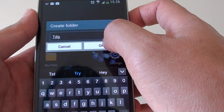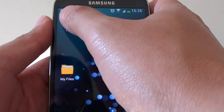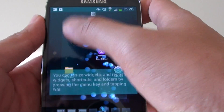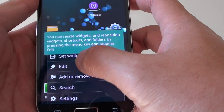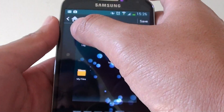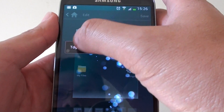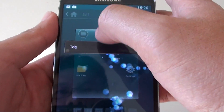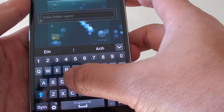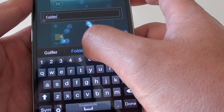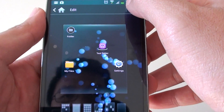You can create a folder without having any apps in it. If you want to move the folder around, tap on the menu key again and go into edit mode. From here, you can tap on the folder to rename it. Then tap on save to finish.